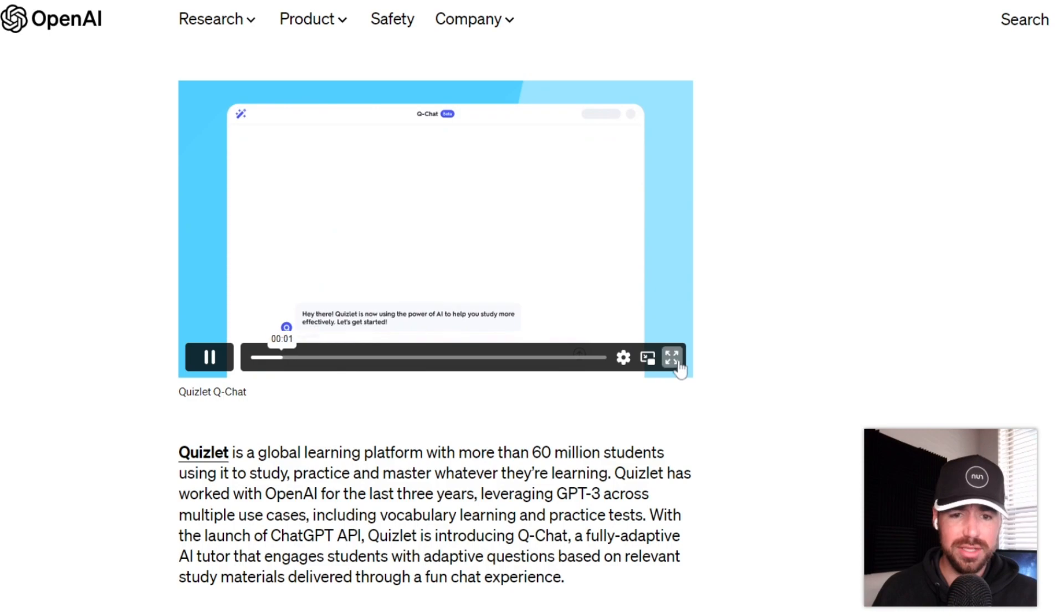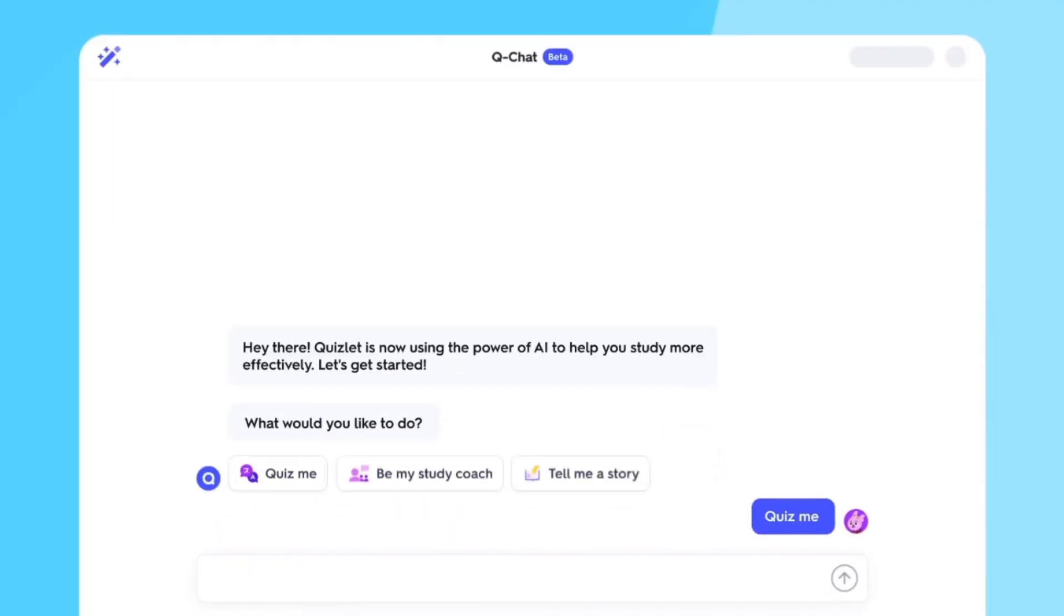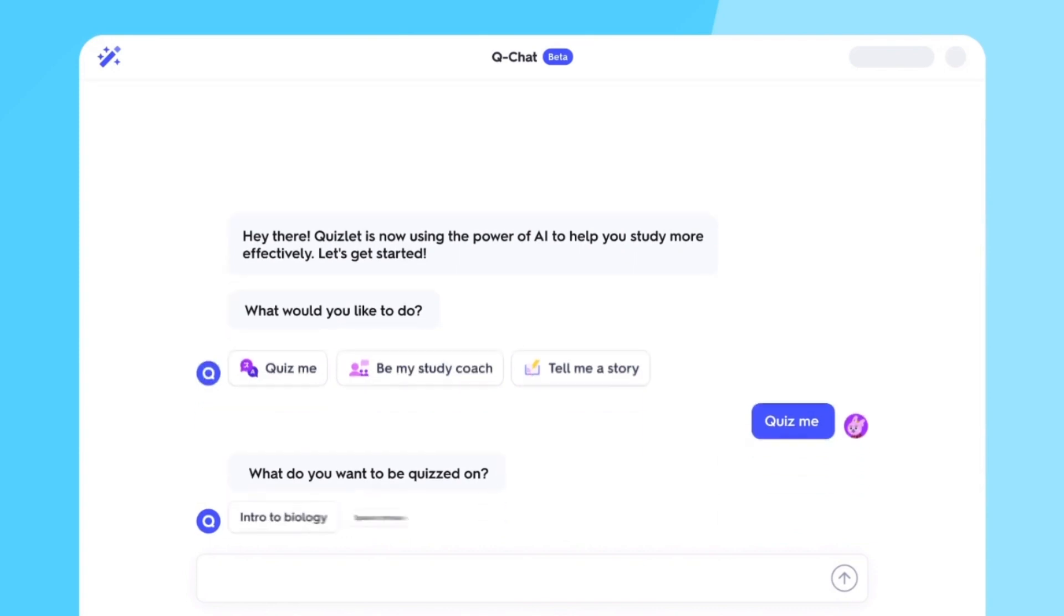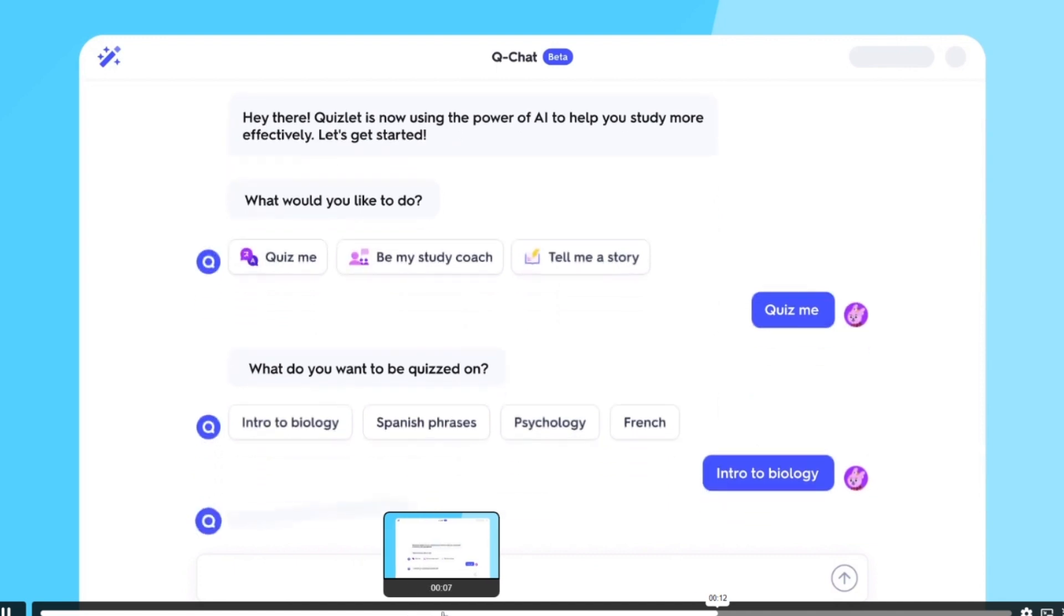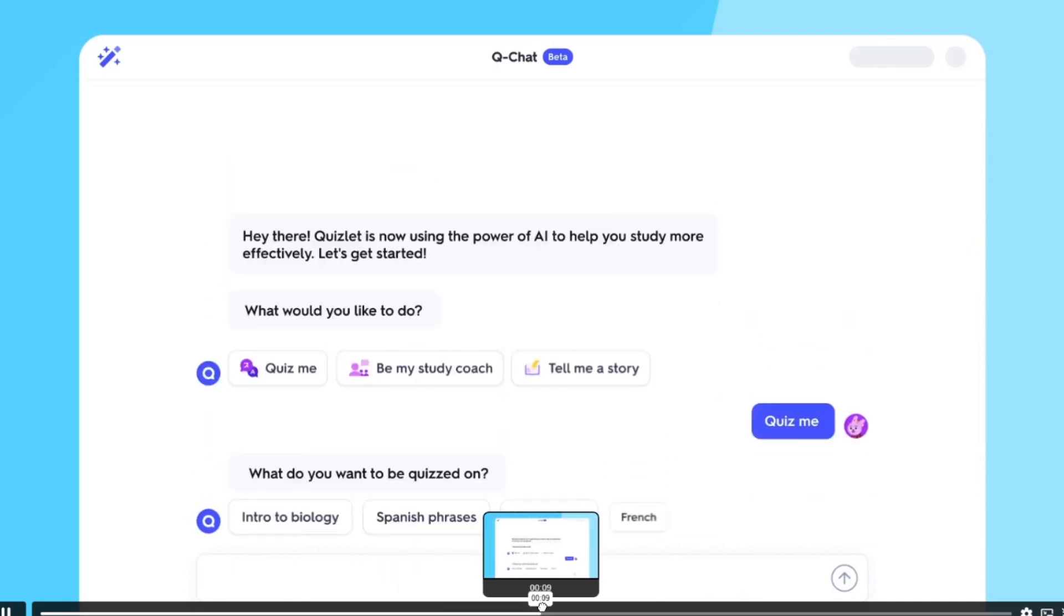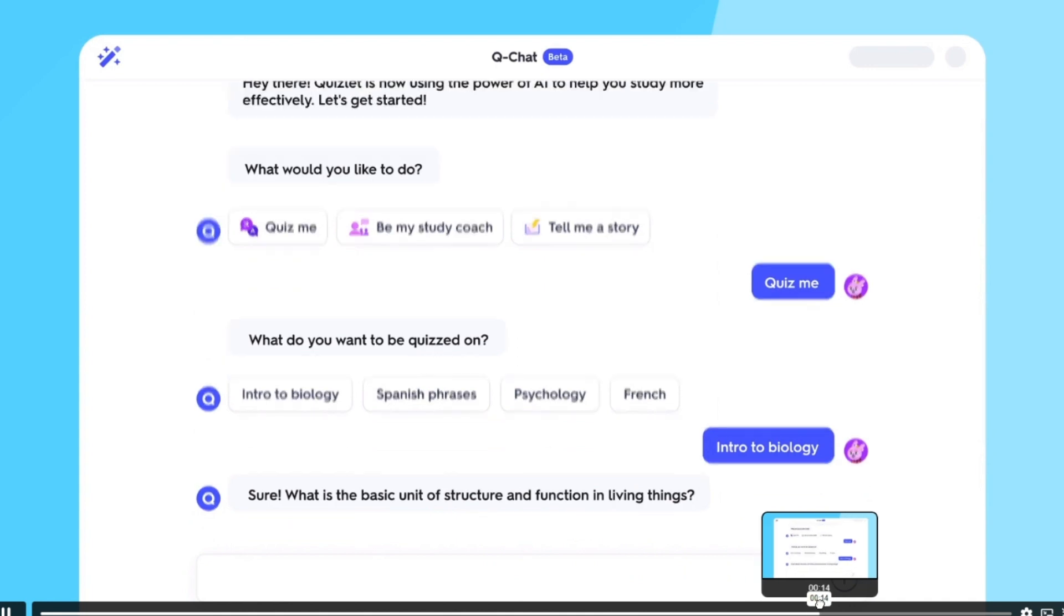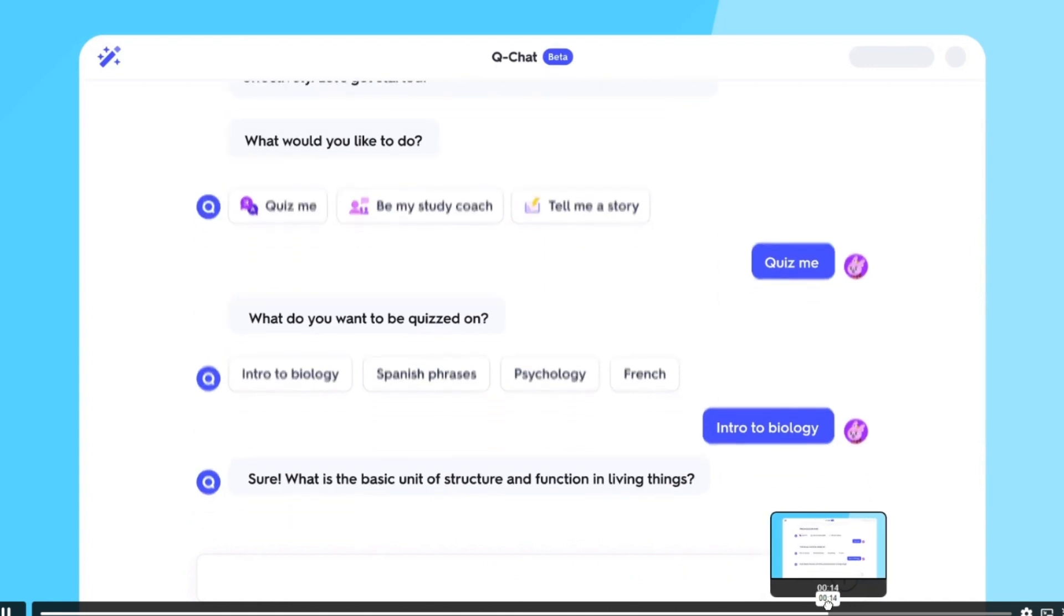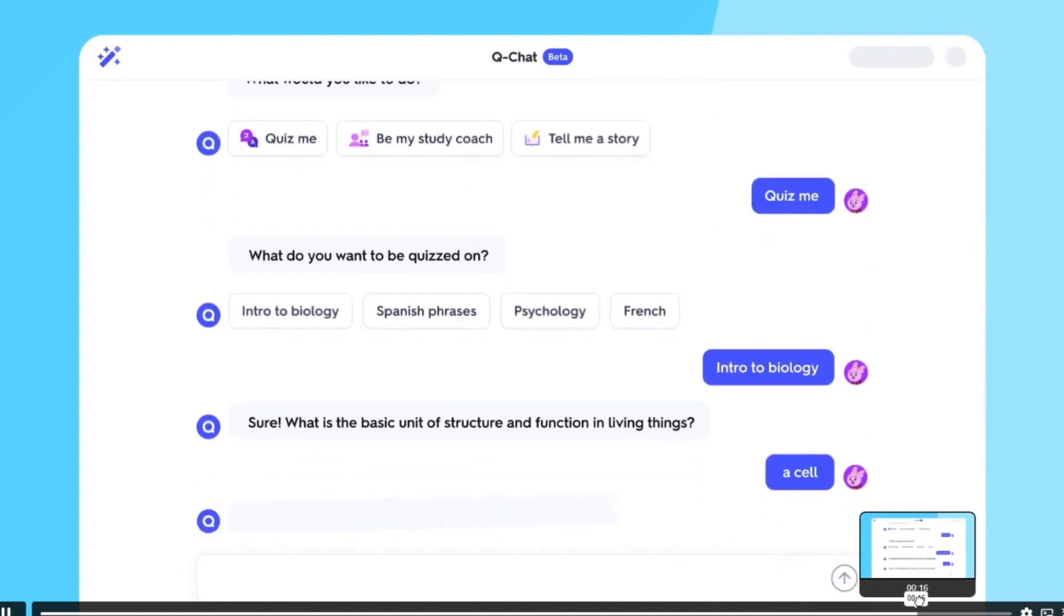So let's go and check out this demo. As you can tell, Quizlet has now become essentially a personal tutor that can help you study and learn about whatever you would like to study. So it's asking the student, what would you like to be quizzed on? The student replies, intro to biology. Quizlet then replies, sure. What is the basic unit of structure and function in living things? And the student responds, a cell.